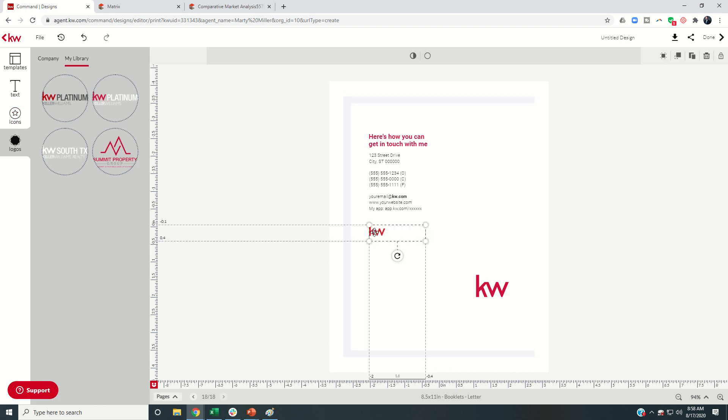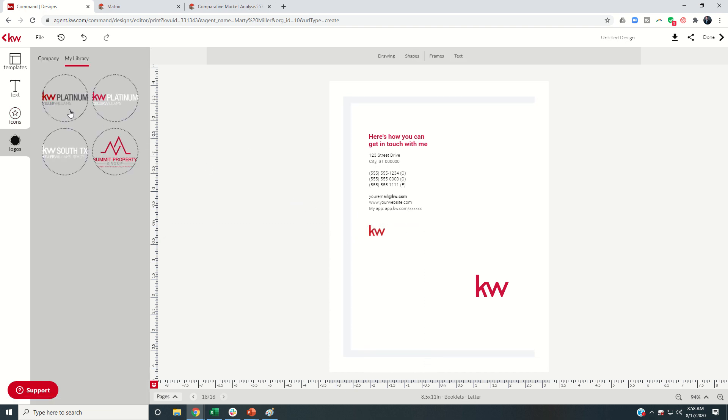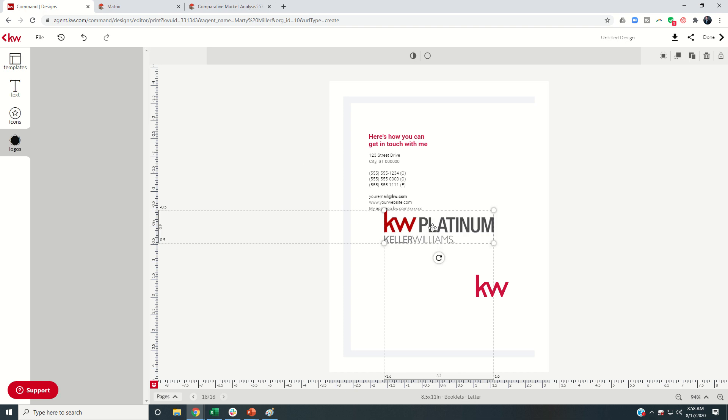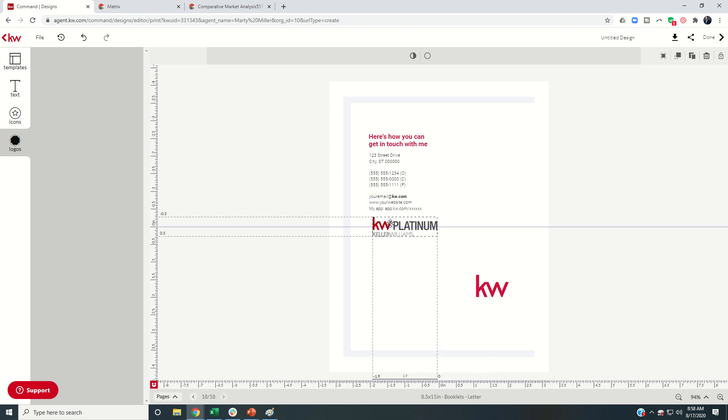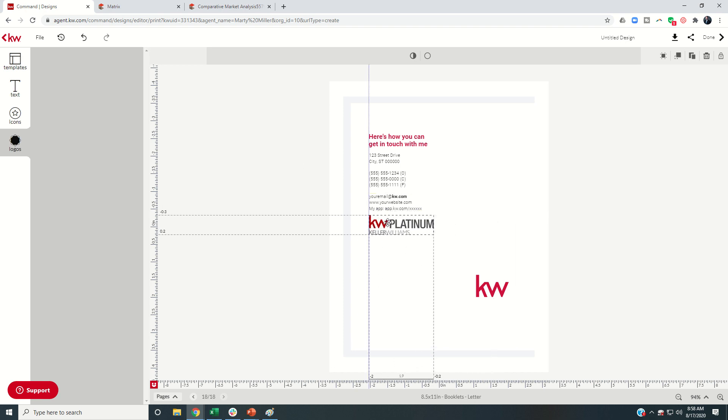And then I can just change my DBA logo as well. Let's get that back up. Where'd you go? There we are. And I can actually just get rid of this one and then drop this one in, shrink that down a little bit. And there you have it.